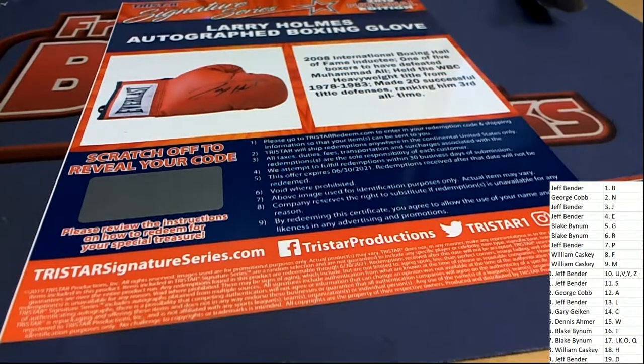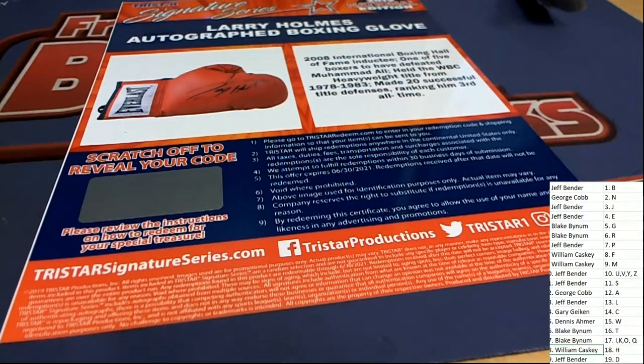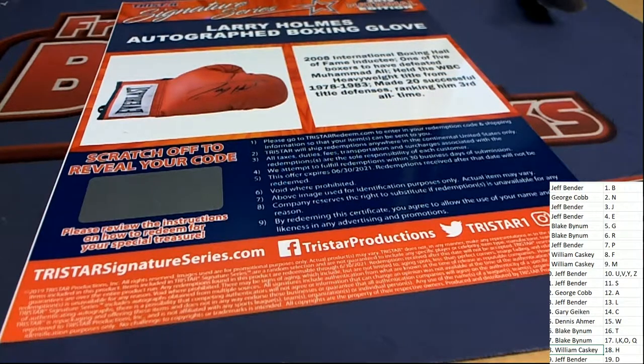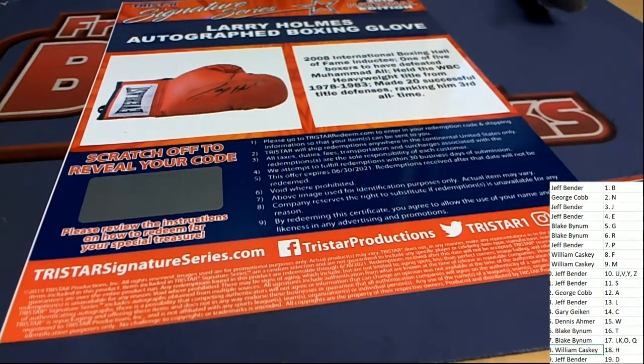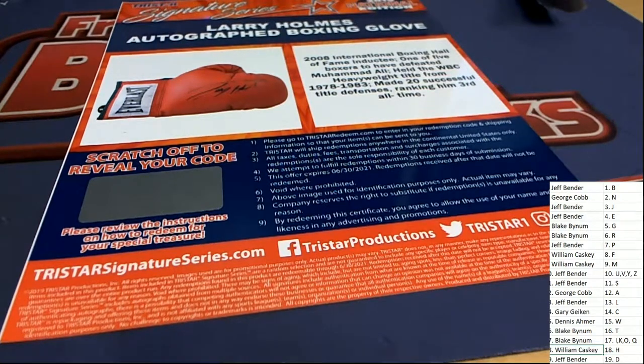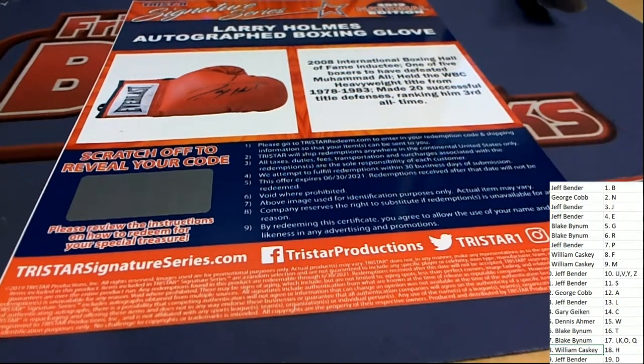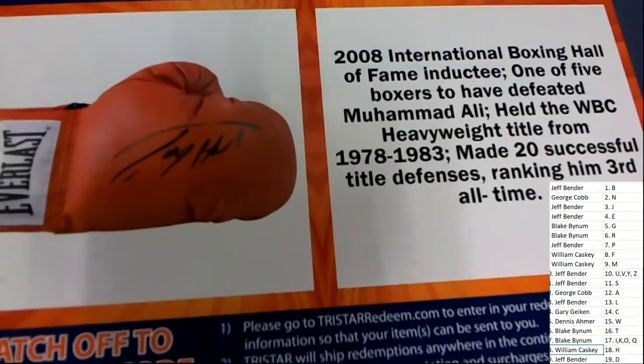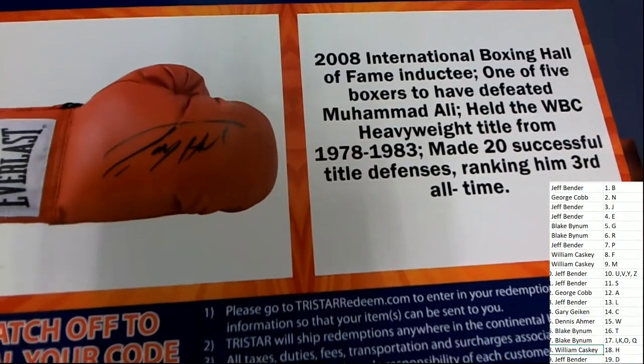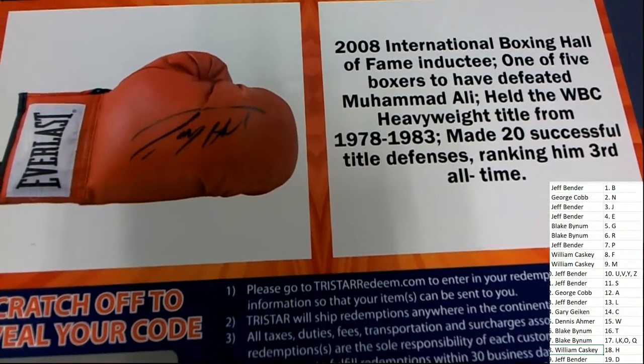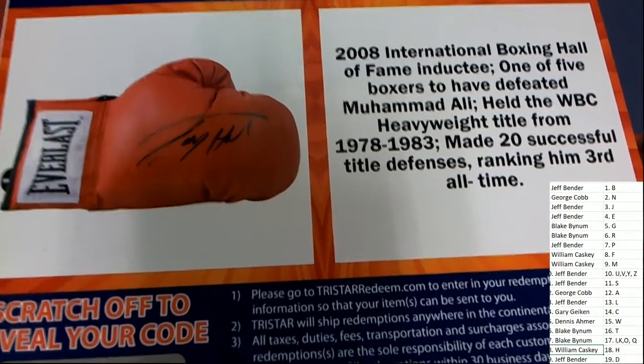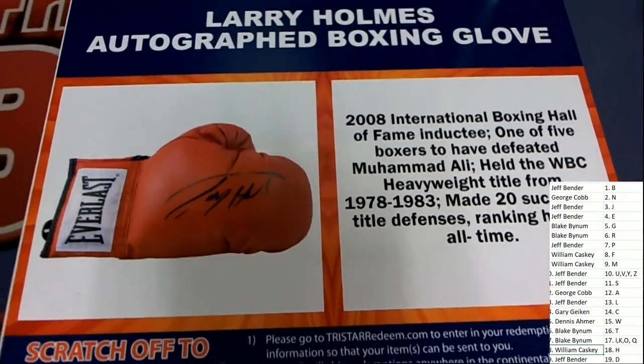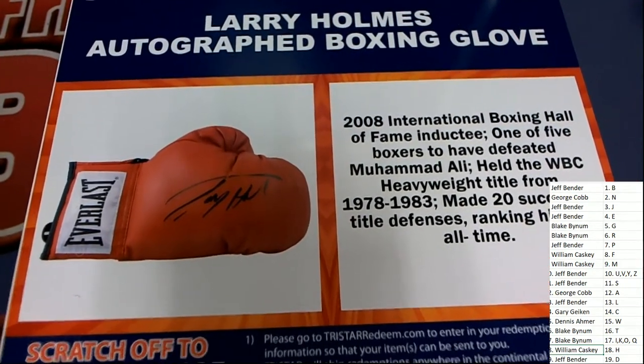Congratulations to the letter H. William C. William C. on his letter H and comes away nicely in TriStar Signature Series with the Larry Holmes autographed boxing glove. Very nice. In the box break. Sweet.